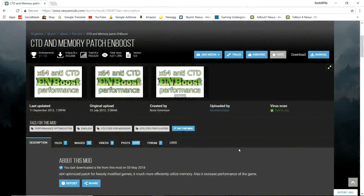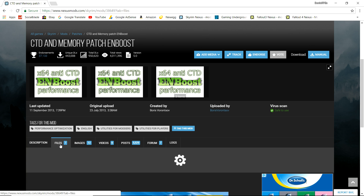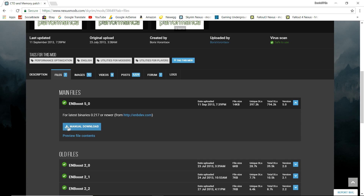An essential tool when it comes to stabilizing your ENB in Skyrim is the CTD and Memory Patch ENBoost by Boris Vorontsov, the founding father of ENB. Pretty much what ENBoost is going to do is, depending on the power of your system, give you a more optimized ENBlocal file — one of the main files contained inside ENBs — based on how much VRAM you have in your graphics card, to give you a more stable experience. I'll leave a link in the description; go to the files tab and download ENBoost.